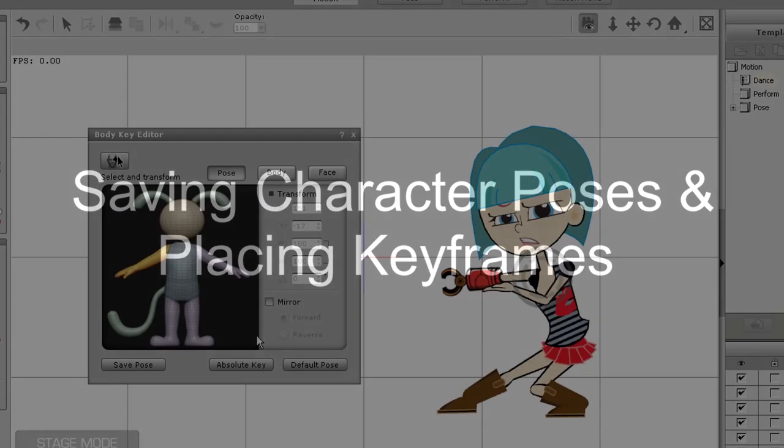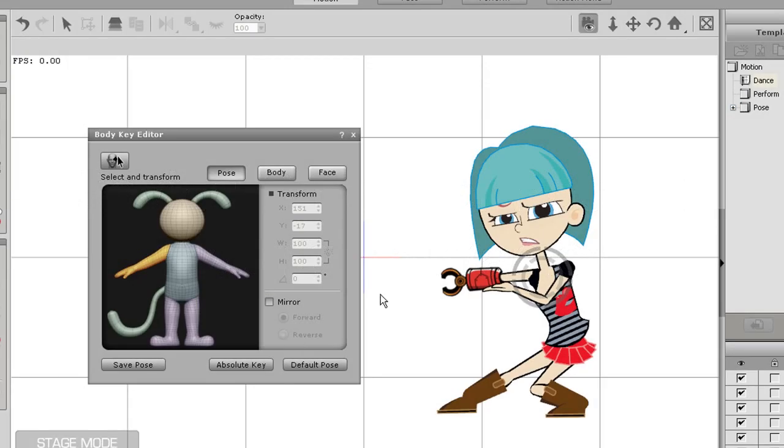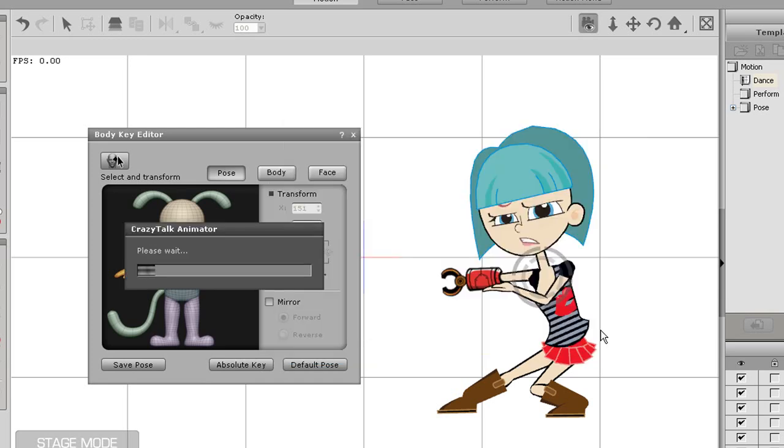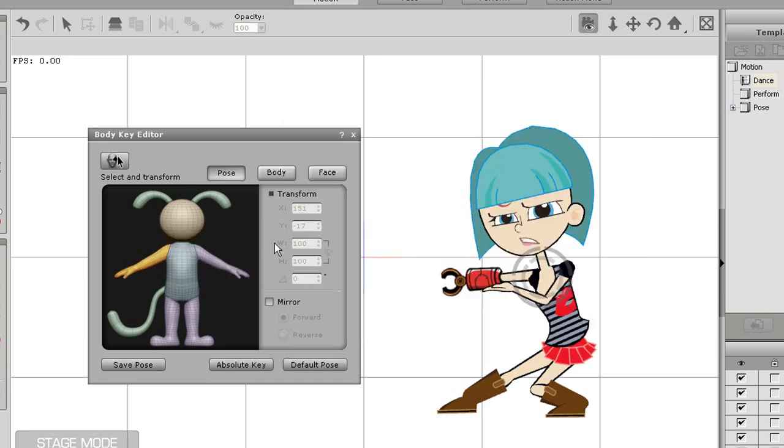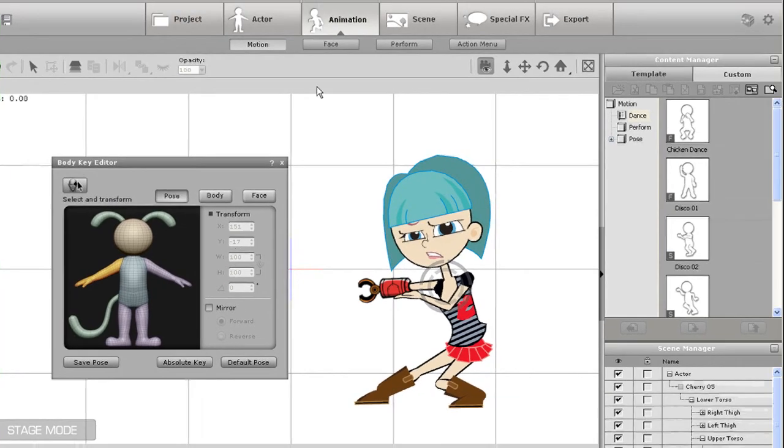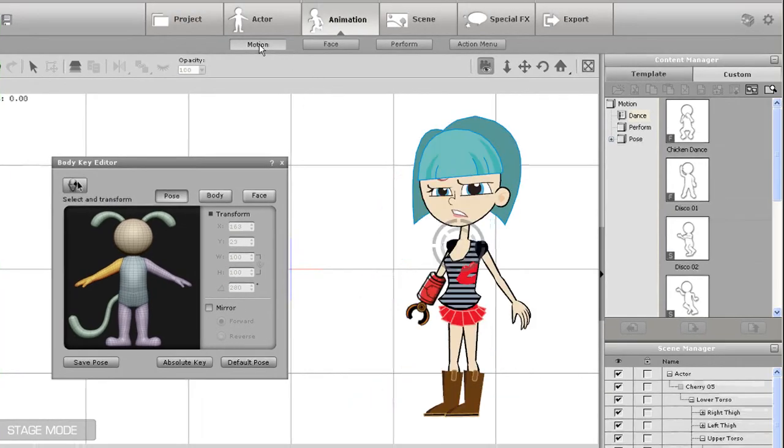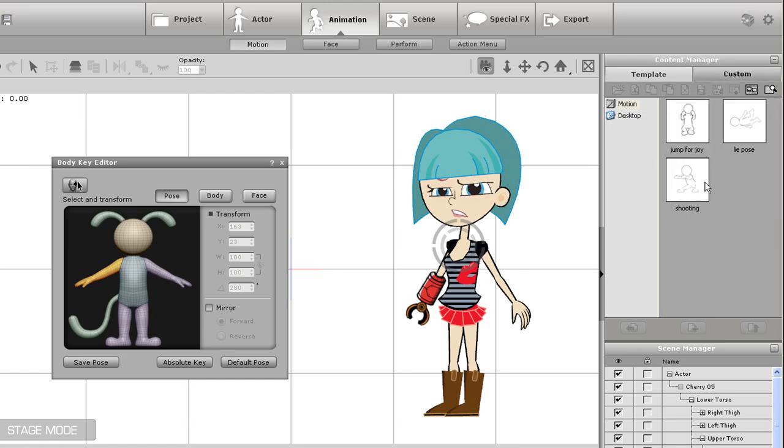One thing that's really cool about posing using the Motion Key Editor is you can save your poses and reload them on any character at any time. To do that, simply select Save Pose and save your pose to any folder. I've chosen my Motion folder, which I'll show you later. Once I've finished, I'll set my character to default pose again, and then go into the Custom tab of my Motion section and double-click on the pose to reload it onto my character.